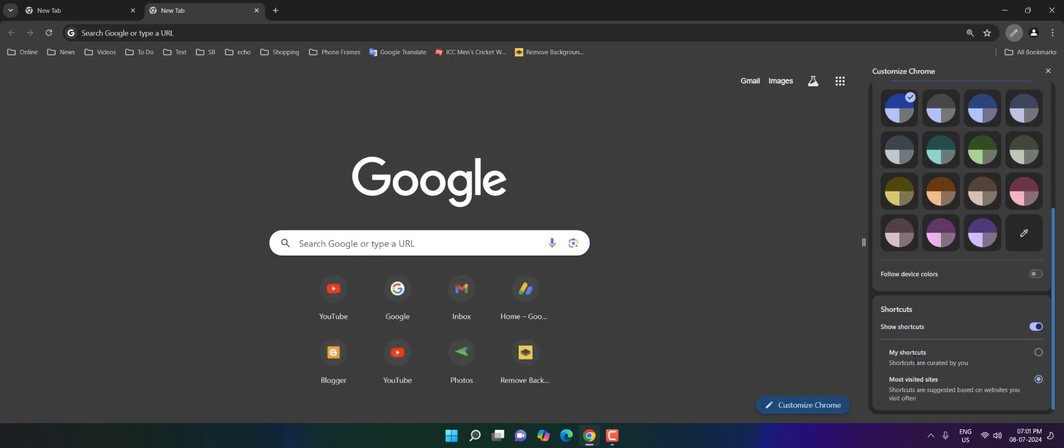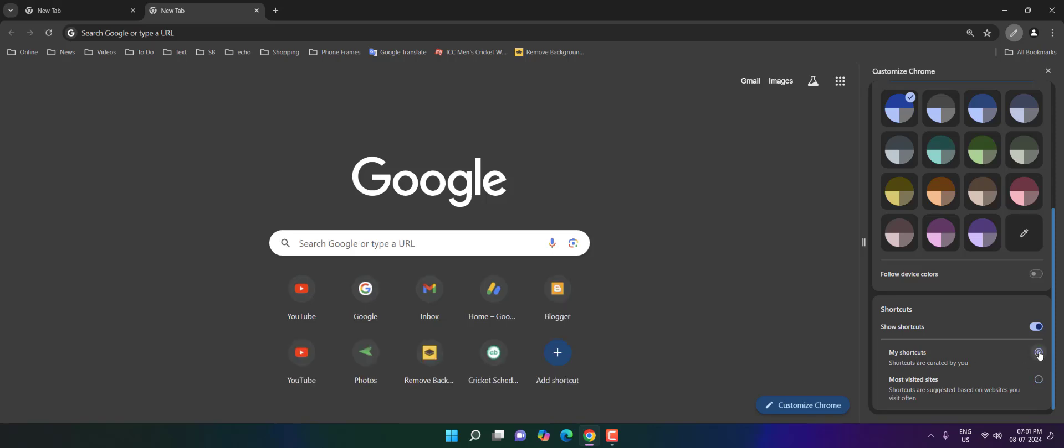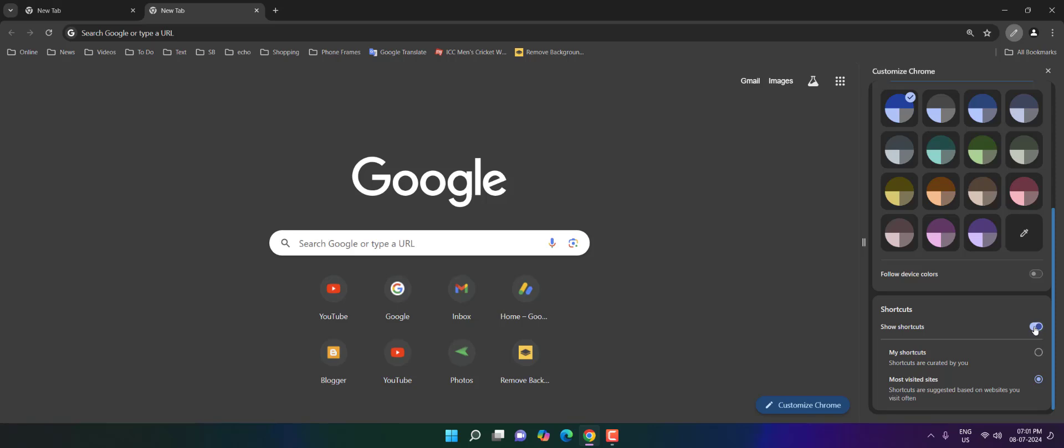And one more option you have - like only show your shortcuts, 'my shortcuts' you can click on that, or 'most visited websites' you can click on this. Yeah, so to completely disable your shortcuts, just simply